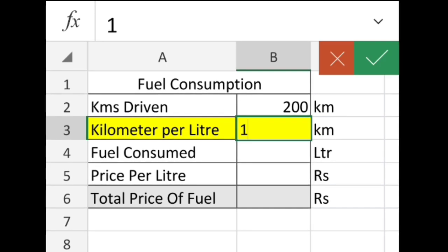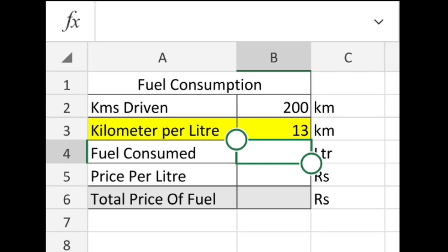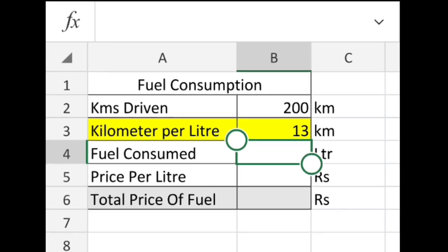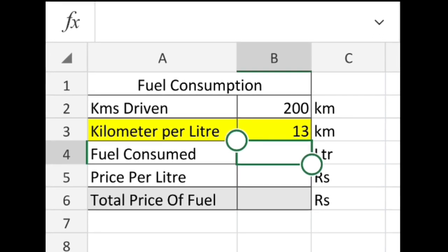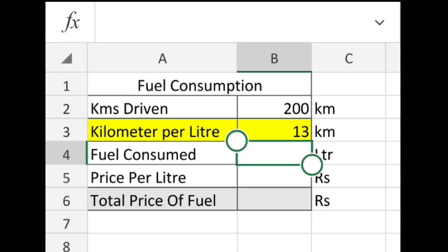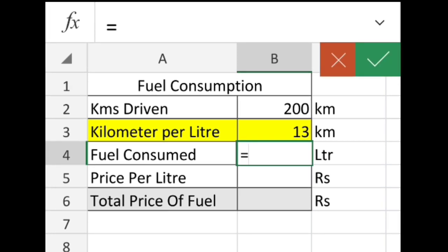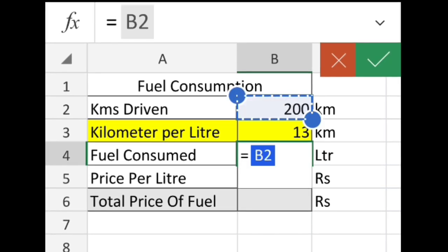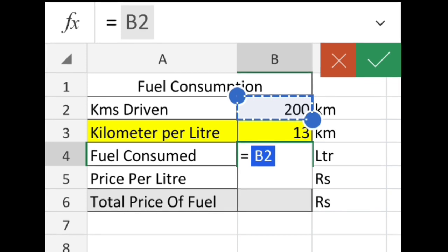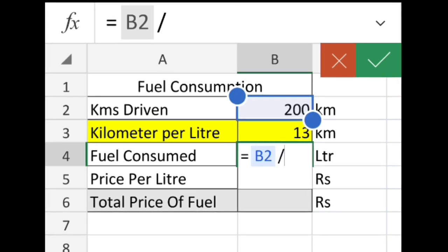Now put the kilometers per liter your vehicle does in this cell. Then divide the kilometers driven (cell B2) by the kilometers per liter (cell B3) to get fuel consumed.